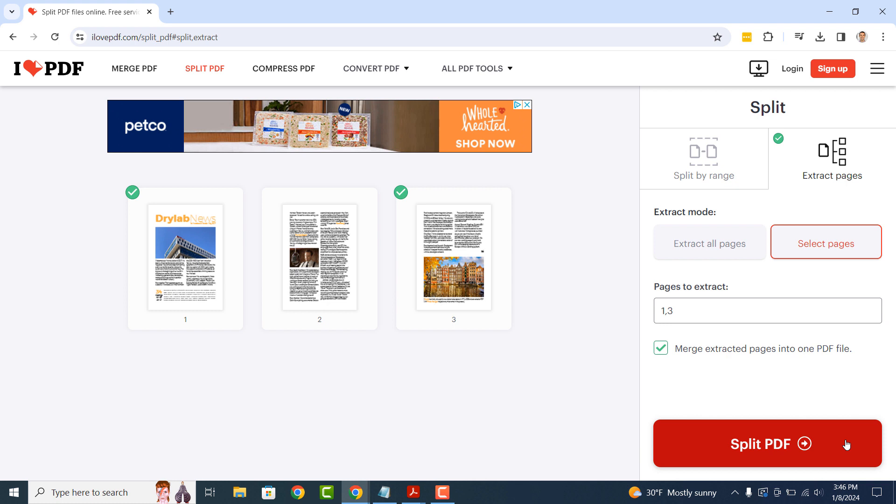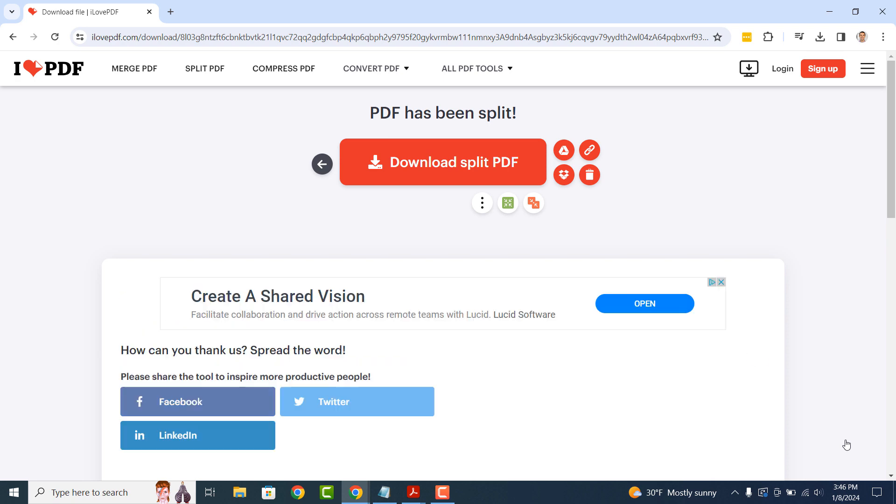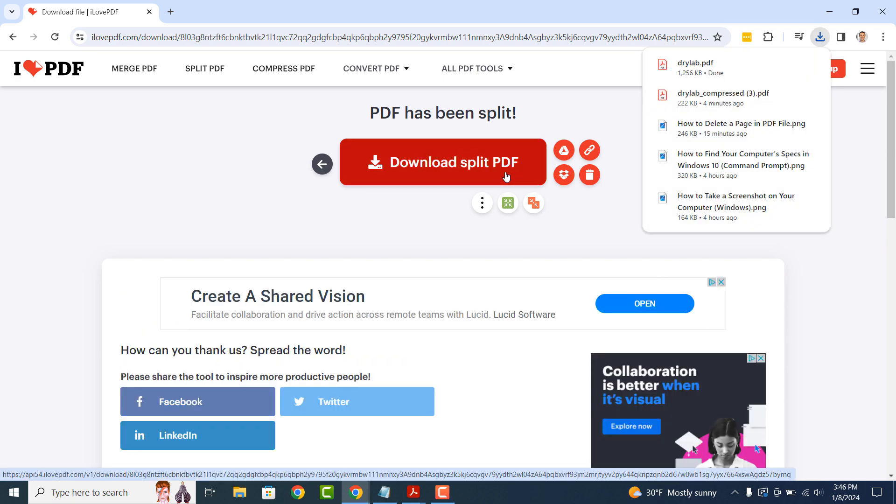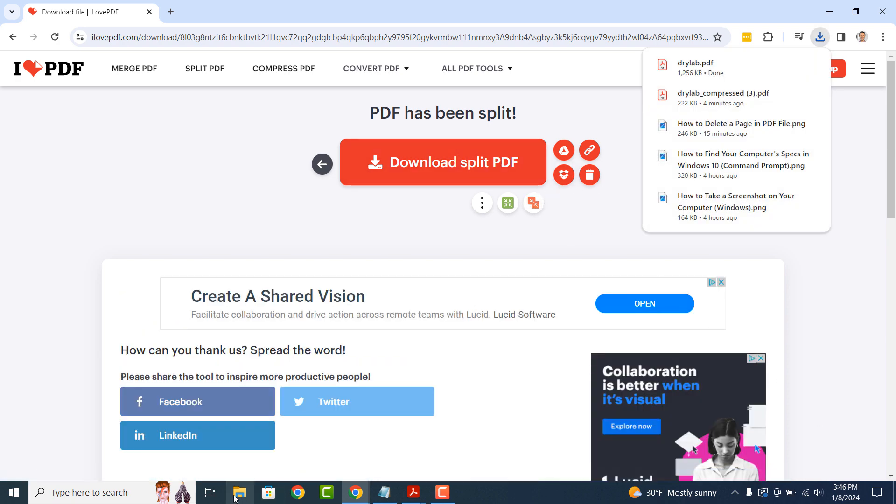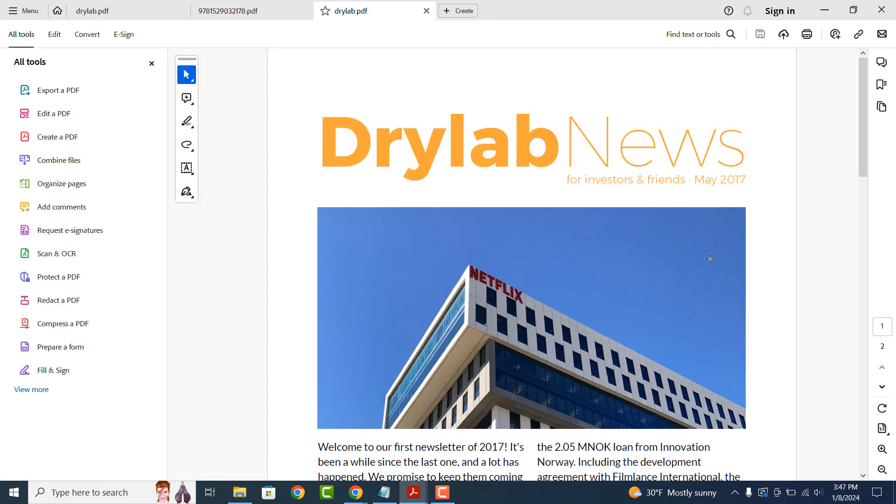Now click on the Split PDF button. A new PDF file will be generated. I'm going to click on the Download button so we can check out the PDF file and see that the second page has been removed.